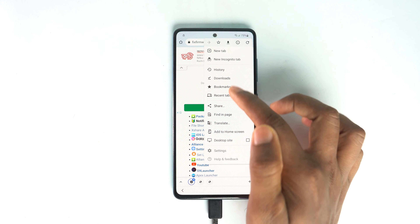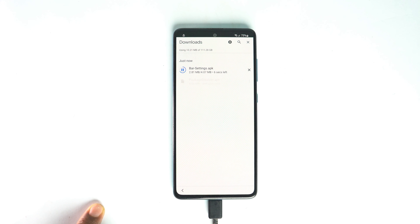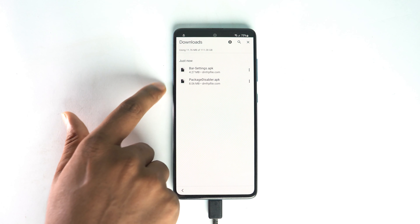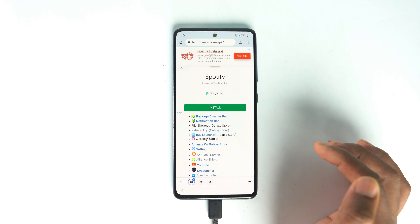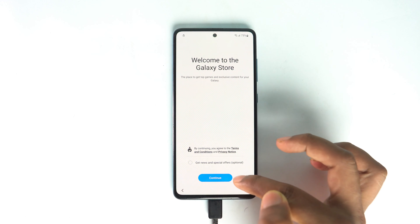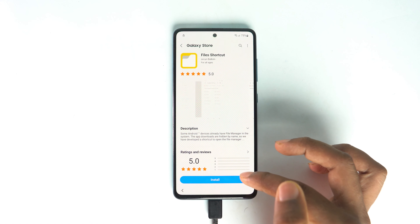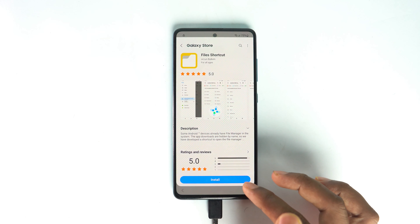Check whether the first two apps have finished downloading — they're still downloading. My internet speed is too slow, so it takes some time. Once those two applications are downloaded, go back and download the third application, File Shortcut. It redirects you to the Galaxy Store where you download it directly. For this you need a Samsung Galaxy account. If you don't have one, you can try my ID and password, but sometimes you can't use my account because many people try it and the account gets blocked.